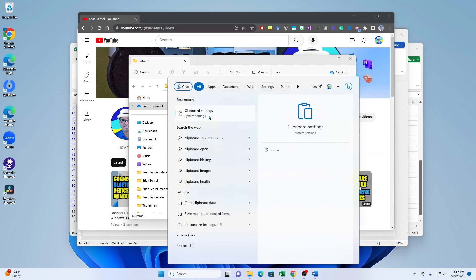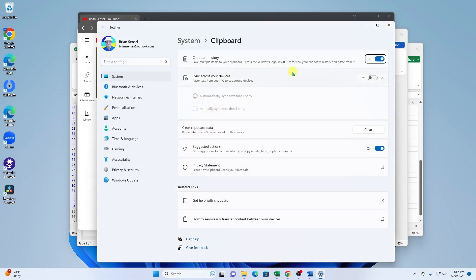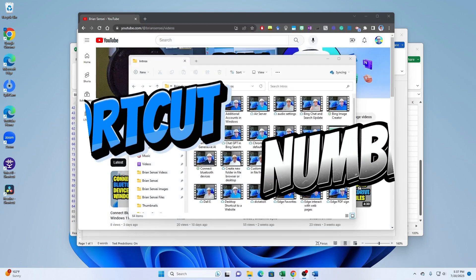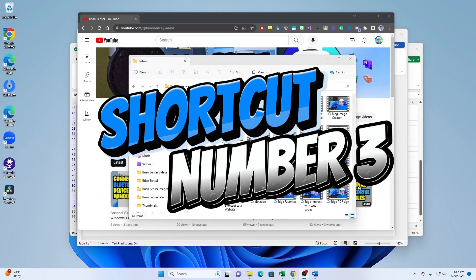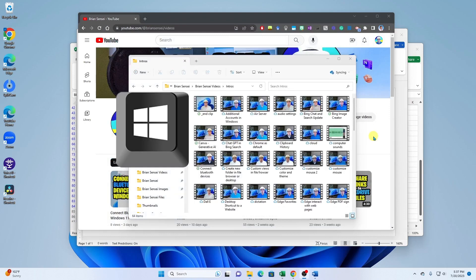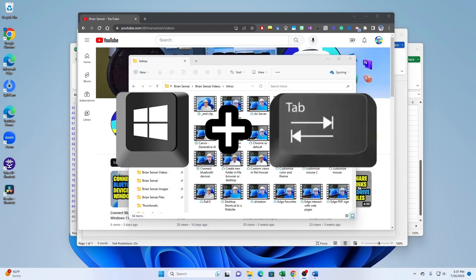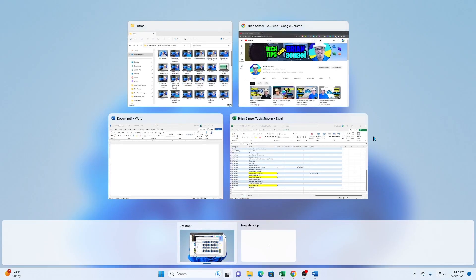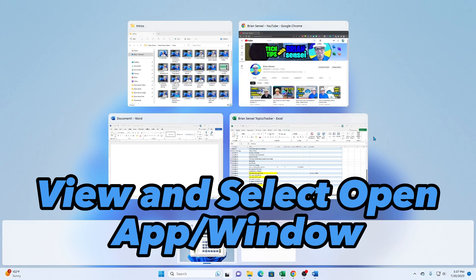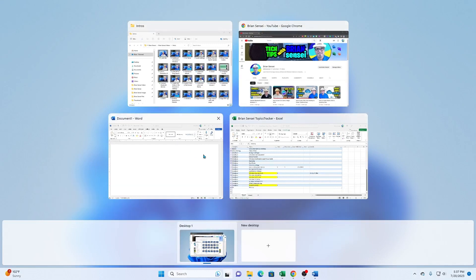All right, Windows key shortcut number three: Windows key plus Tab. When you do this you will see all of your open windows and apps and you can select the app or window that you would like to work inside.